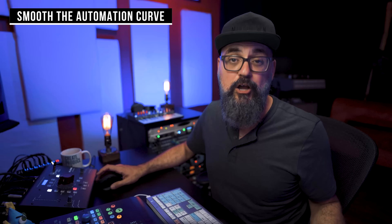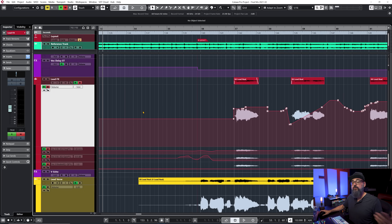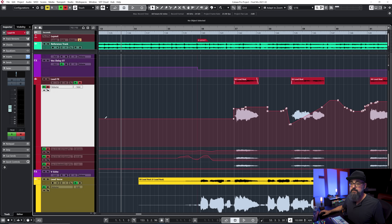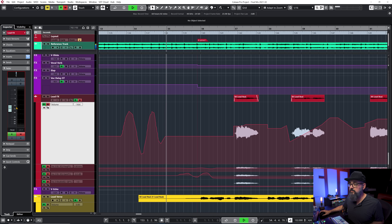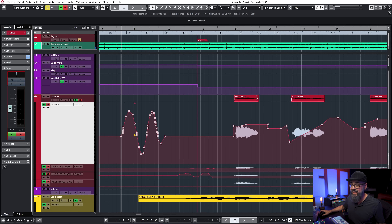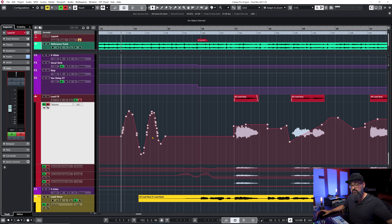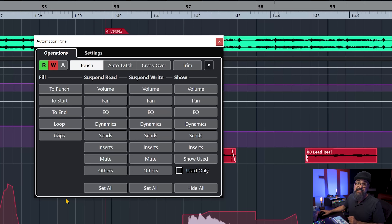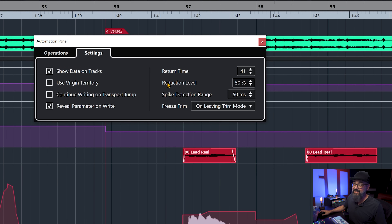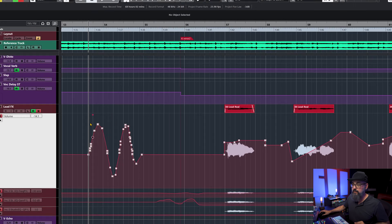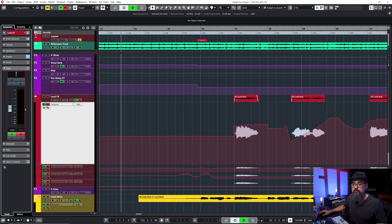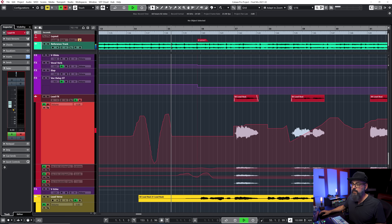Tip number five: smooth the automation curve. If I start adding some volume automation on this channel by moving the fader, this creates automation points that recreate the automation curve. If I want more or less precision on this curve, I go back to the automation panel — a Cubase Pro feature — click on settings, and look for reduction level. By default it's set to 50%. If I bring it to 92% and do the same type of automation again with my fader, I'll have way fewer automation points to recreate that curve.